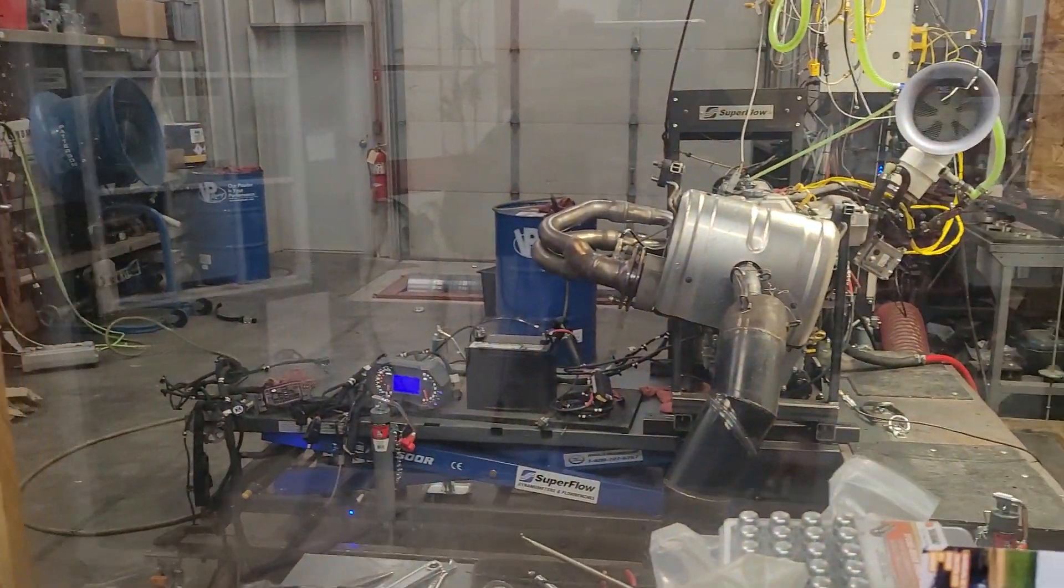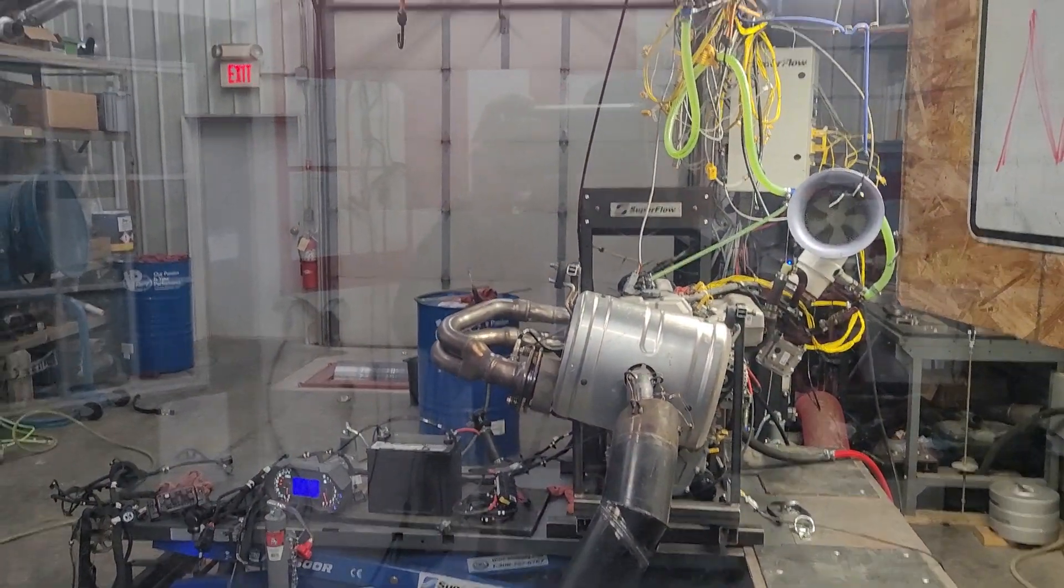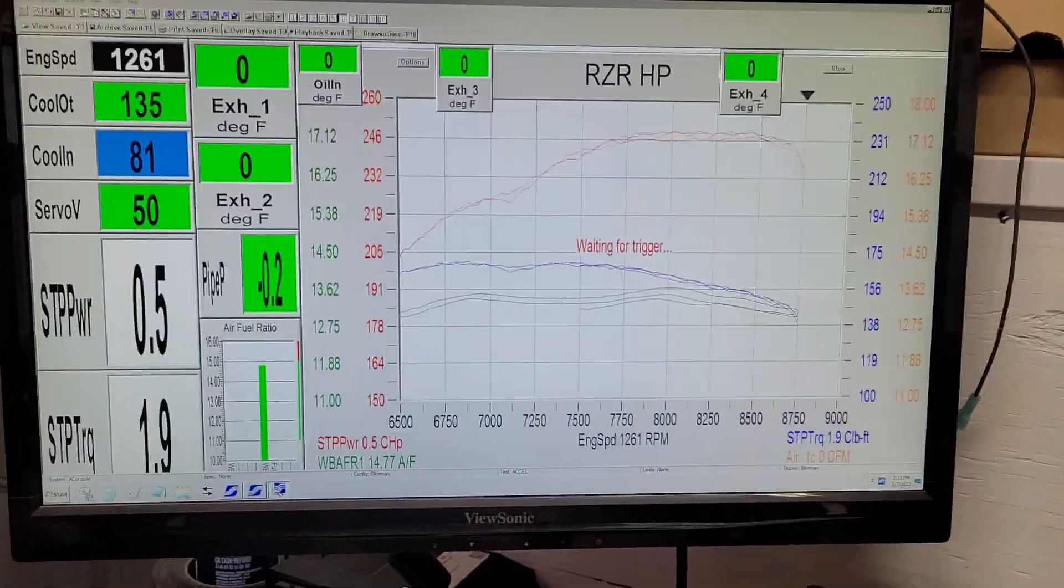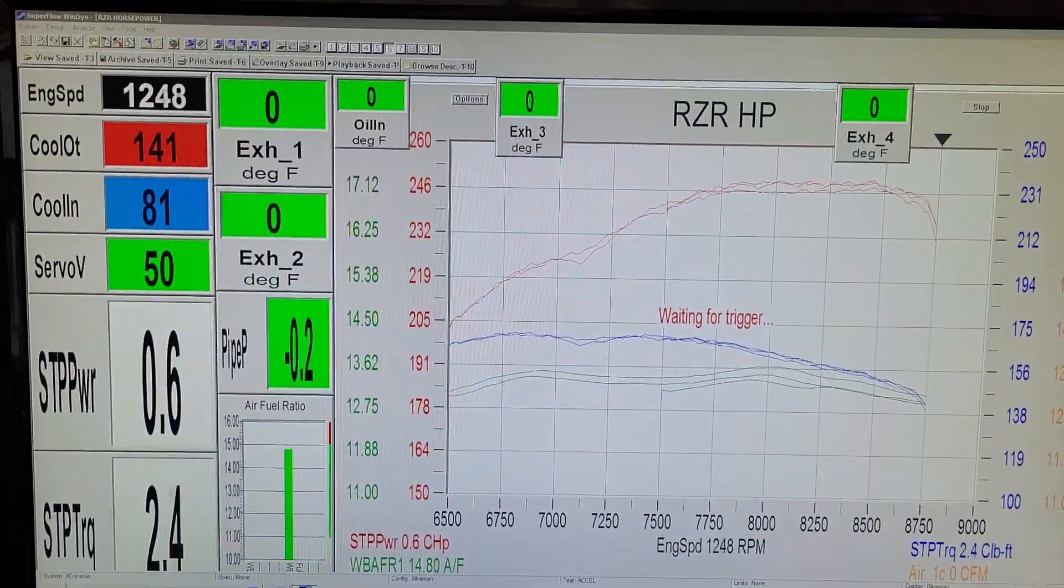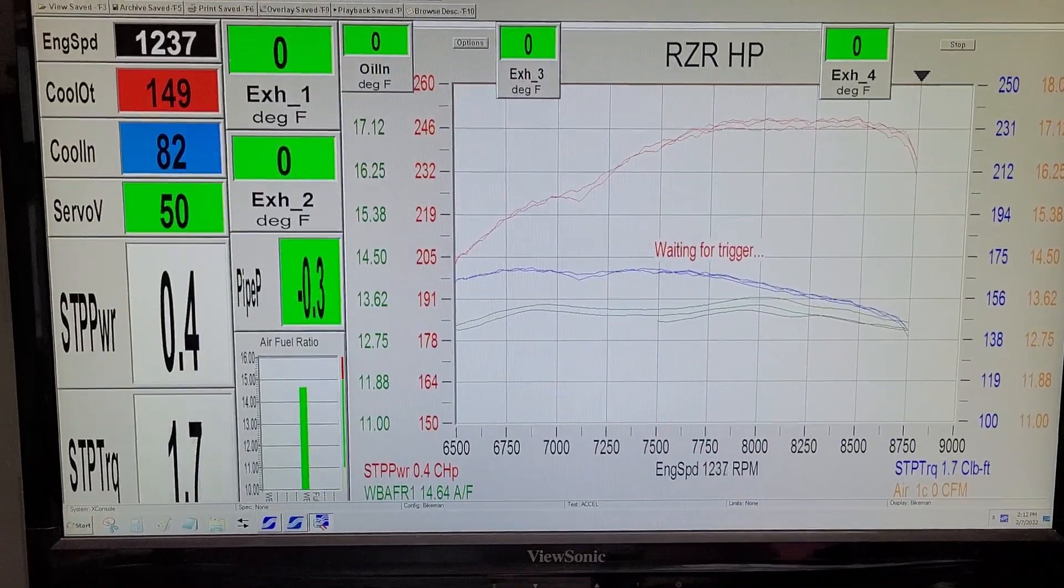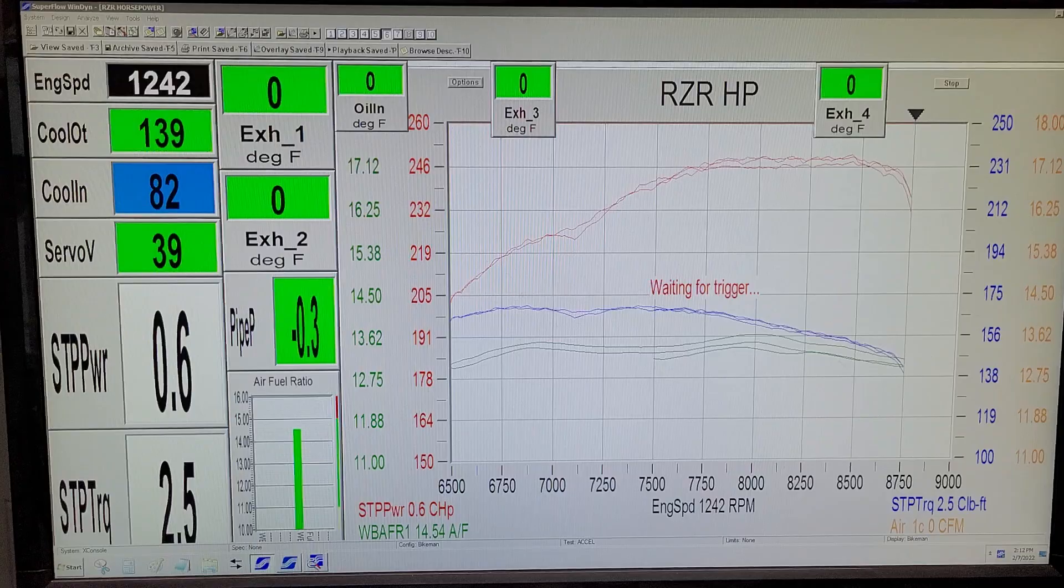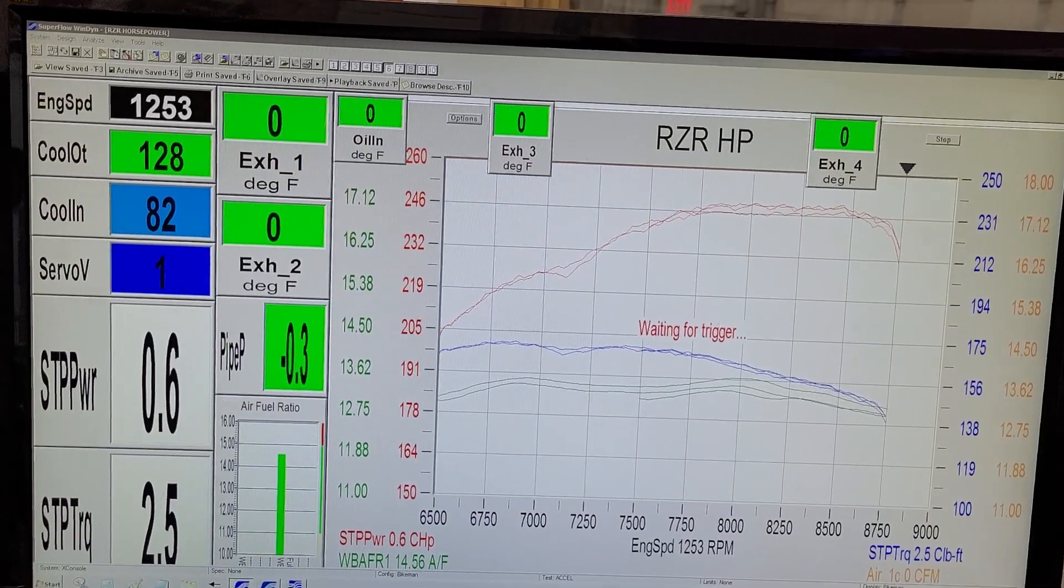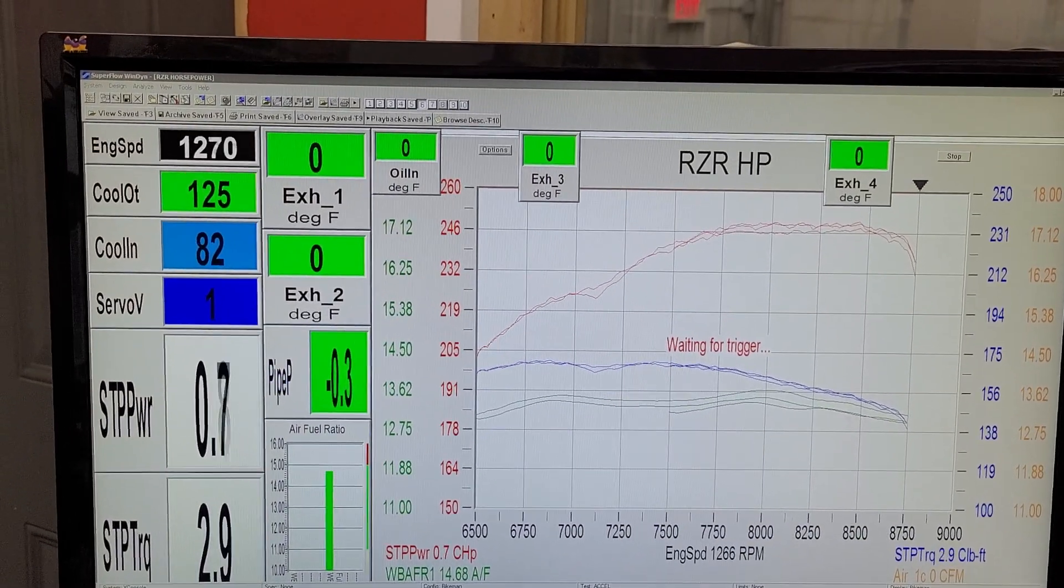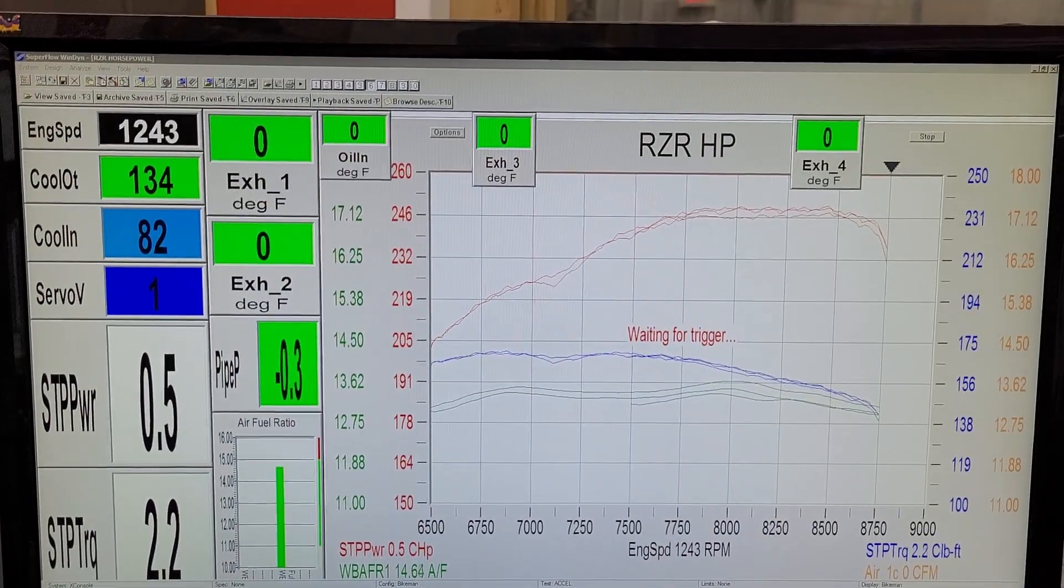Alright, we still got the Pro R engine on the dyno. Been working hard on it here getting our stage one dialed in. We're still seeing good gains. We're going to go into a run here for you, maybe like three of them in a row, just so you can see how great this thing is. So here we go, bring it up to RPM here first.